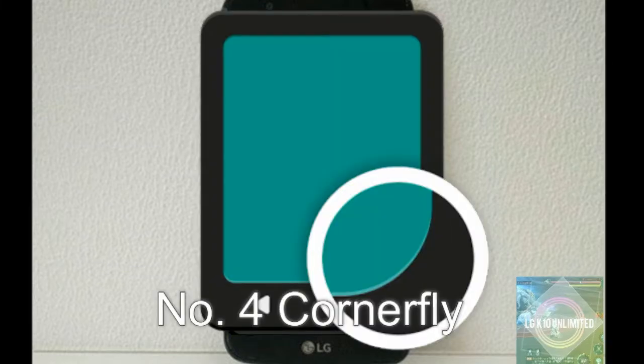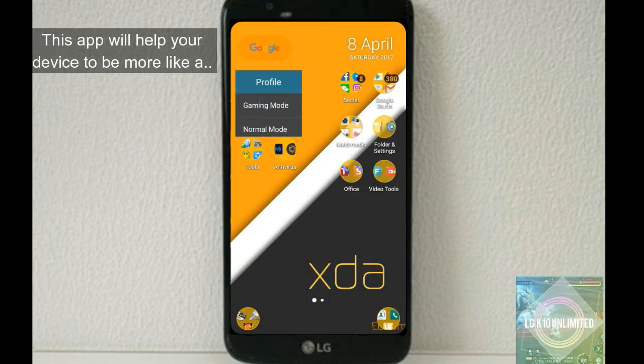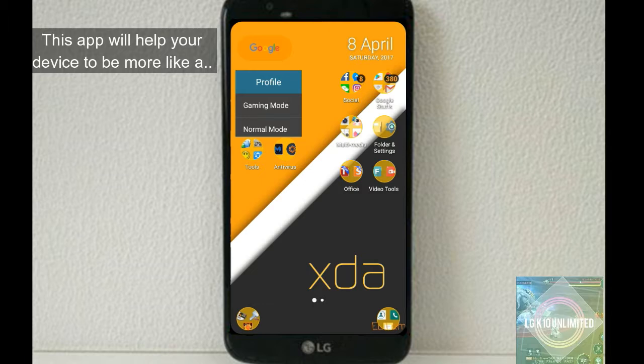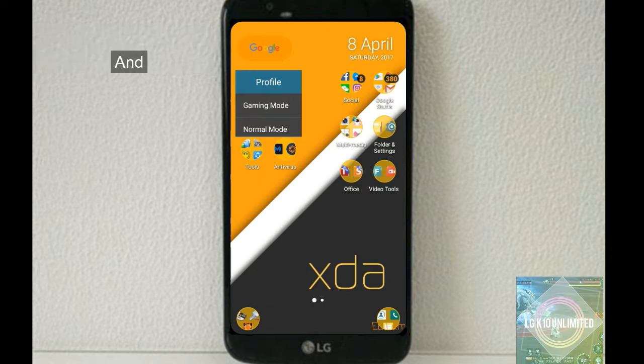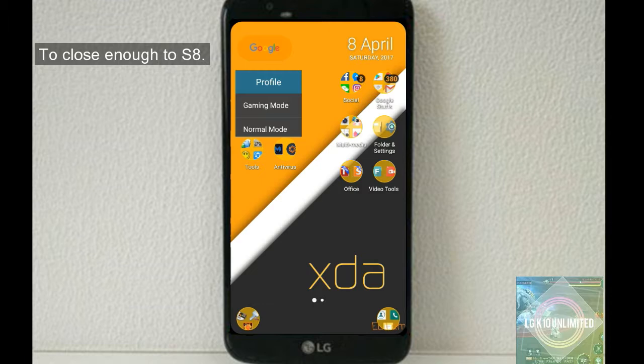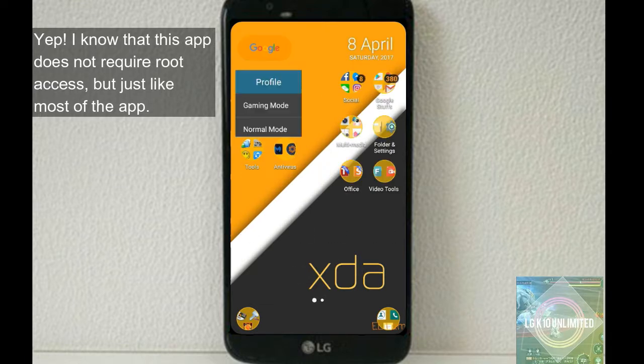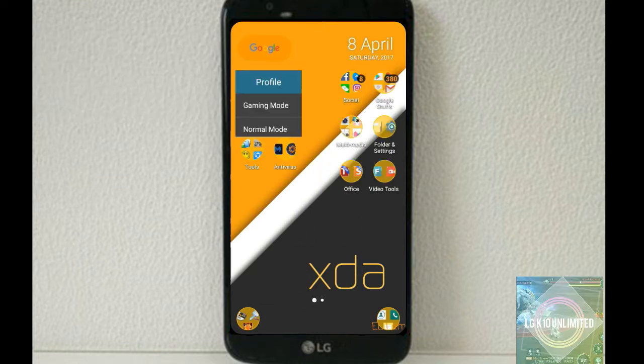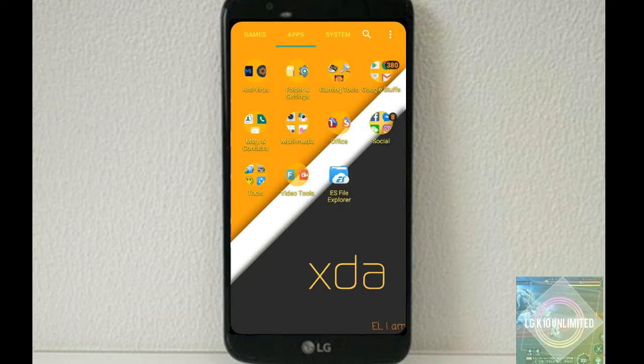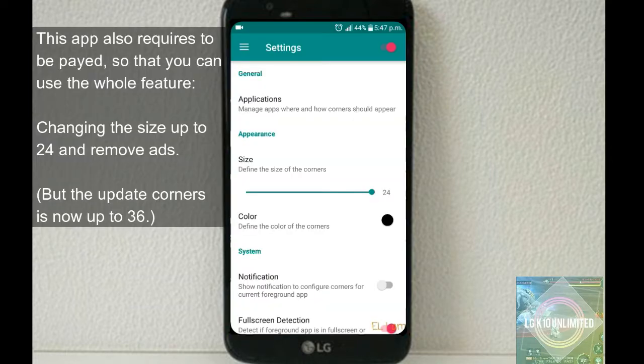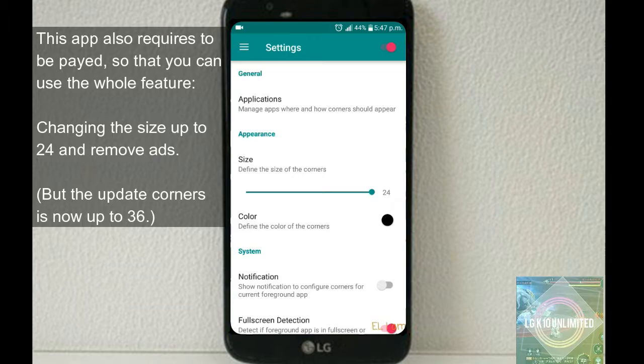Corner Fly - this app will help your device look more like the Samsung Galaxy S8. I know this app doesn't require root access, but like most apps, it requires payment to use all features, including changing the size up to 24 and removing ads.